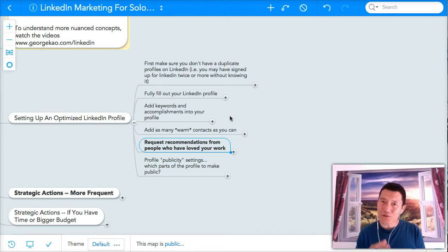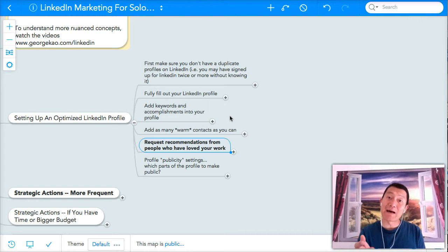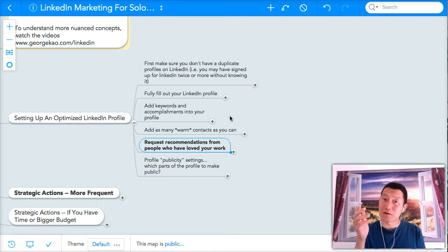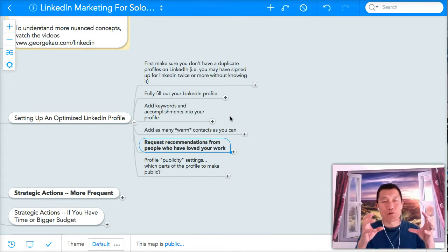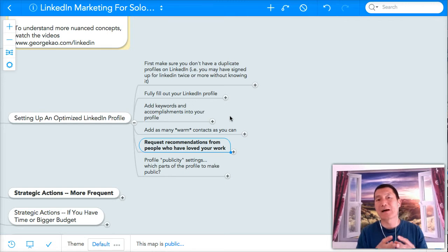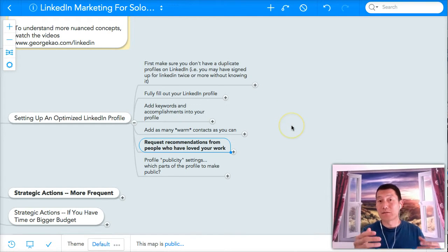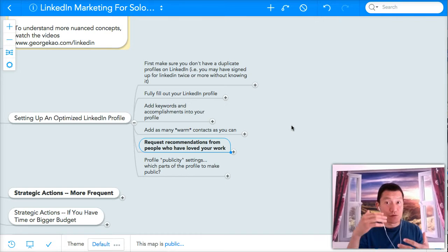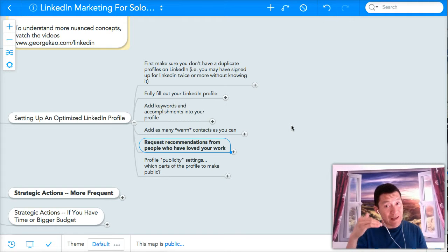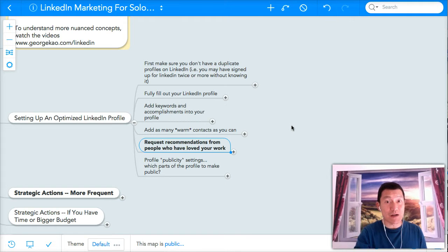The reason why we want to add more contacts is because the more first degree contacts you have on your LinkedIn, the higher up you land on the search engine for LinkedIn.